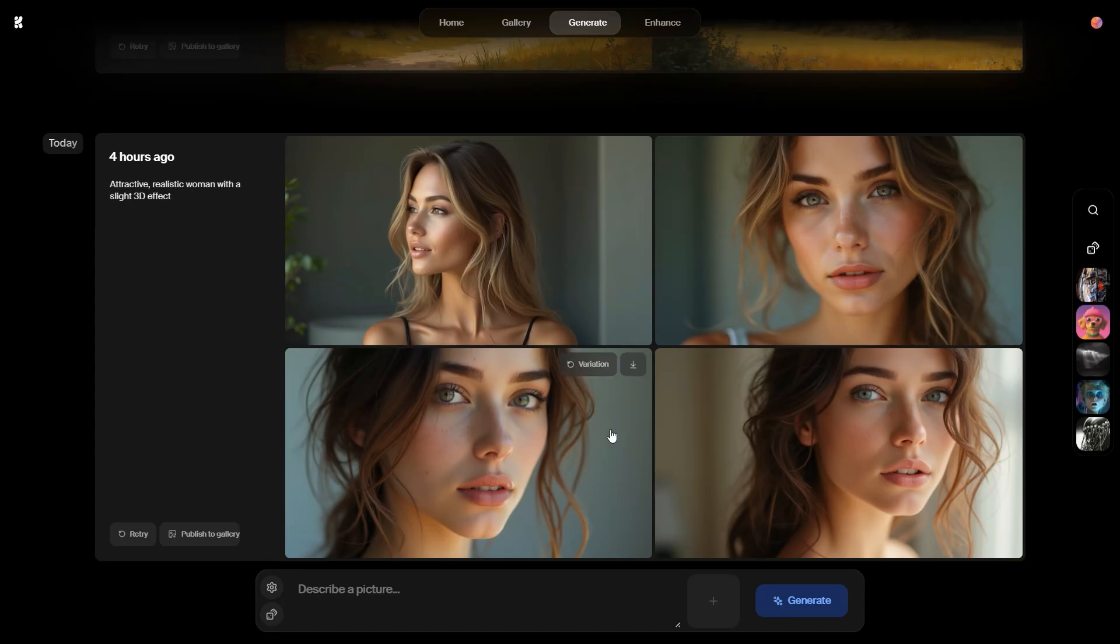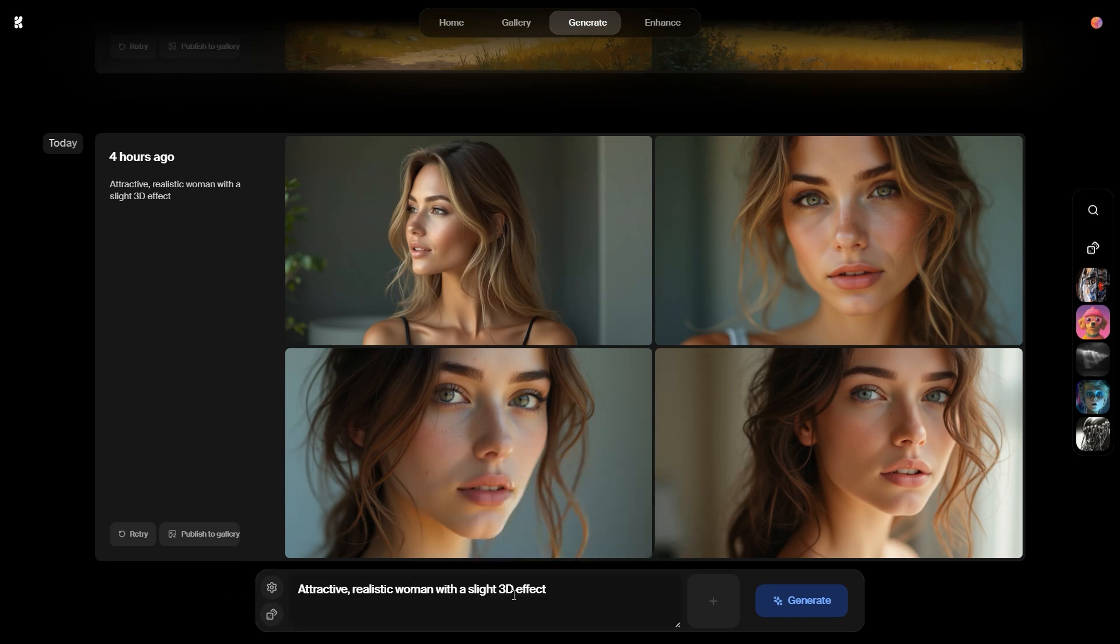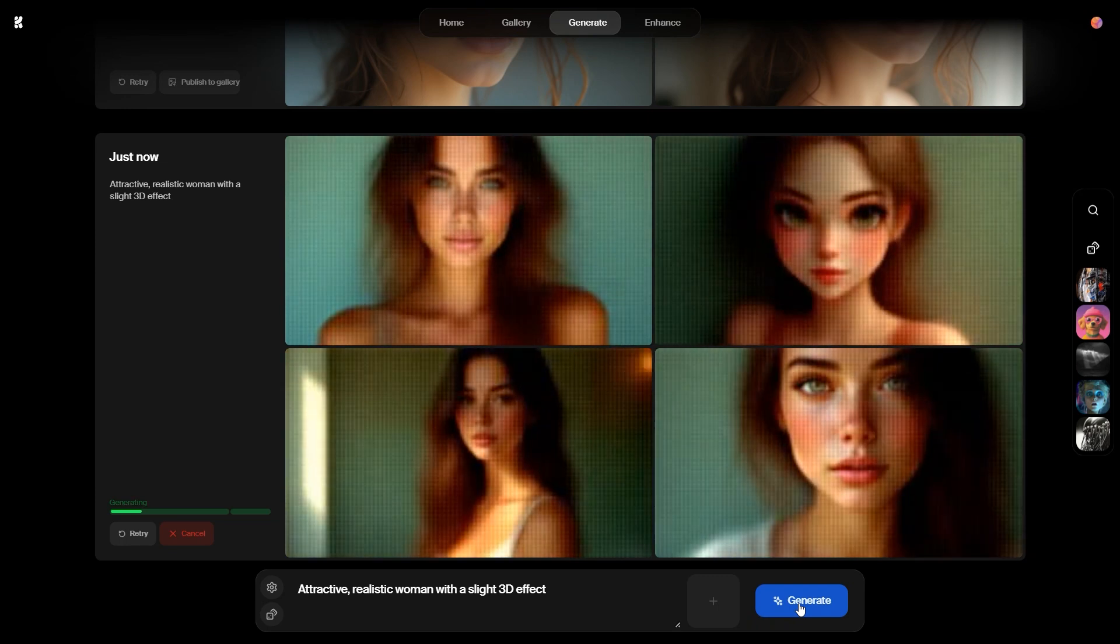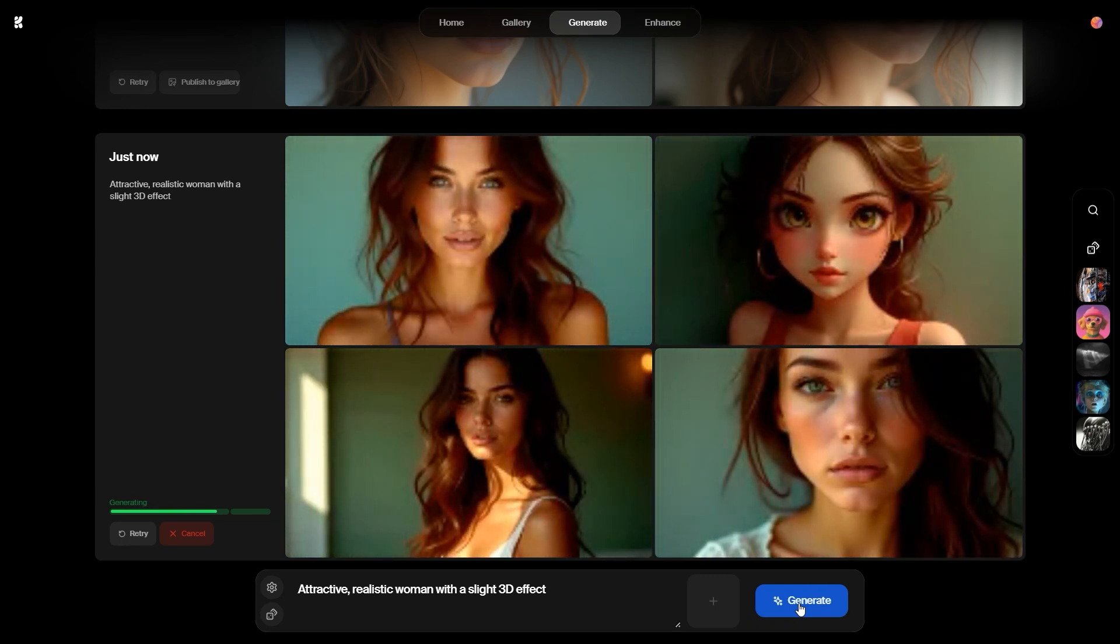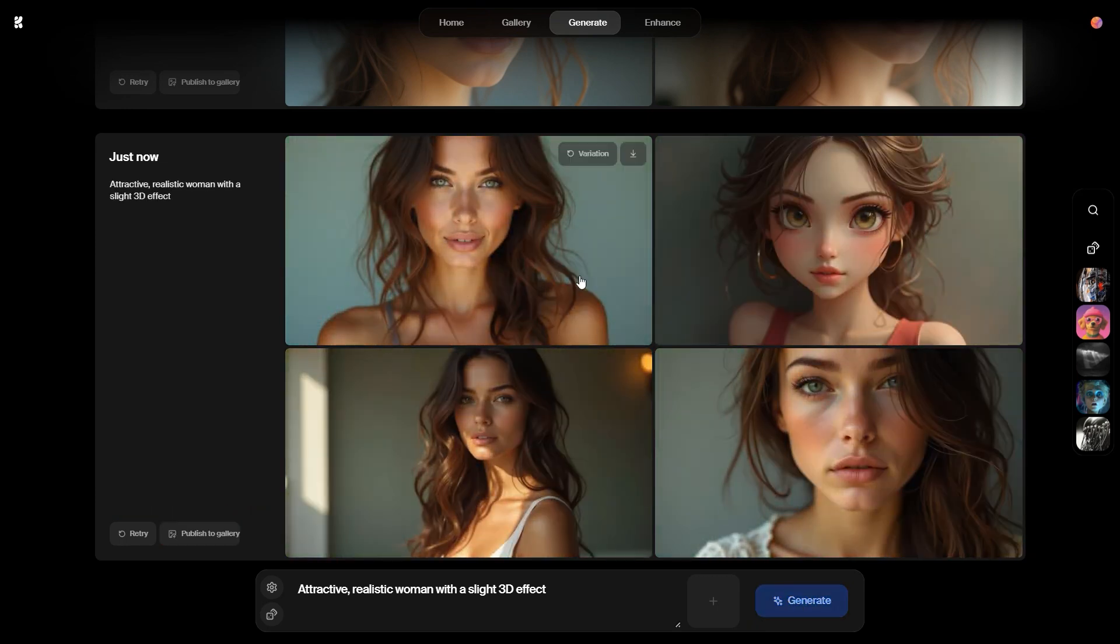The second image generator is Crea AI. It offers daily free usage along with a variety of image sizes to choose from. Here are the generated examples.